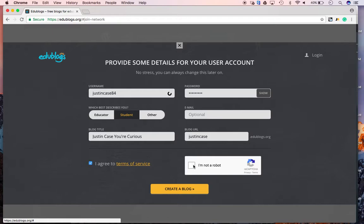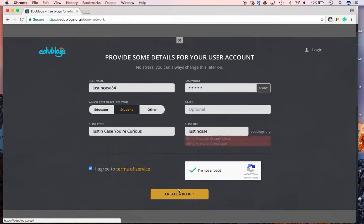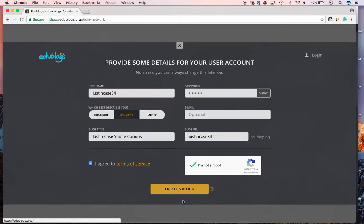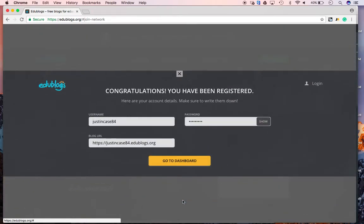You agree to the terms. You say you're not a robot. And, then this thing right here is bothering me. Let's see if it will let me create a blog. Probably not. Sorry. This site already exists. Alright. So, we'll say Justin Case 84. And, there you go.